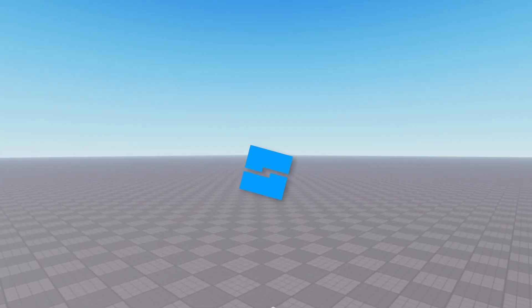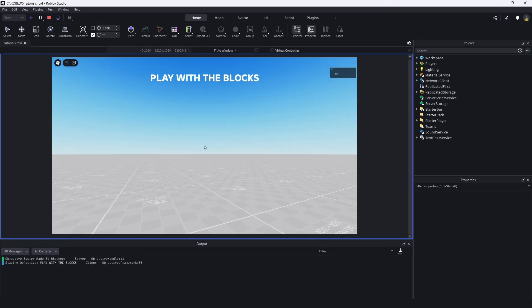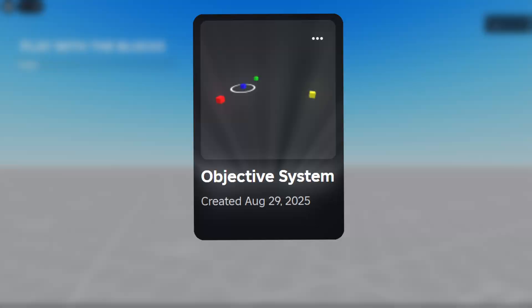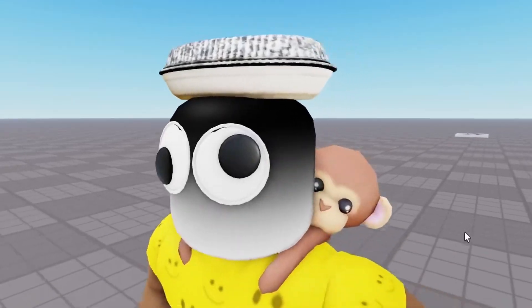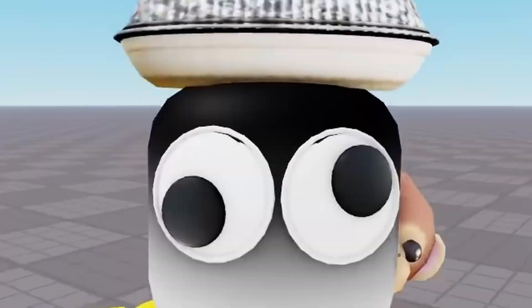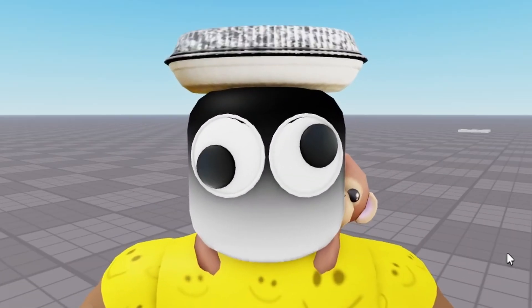Welcome back to another episode of the Roblox Studio Tutorials. In this video, I made an objective system that you can use in your game that features tweens, animations, and a whole bunch of other features hopefully you find helpful.